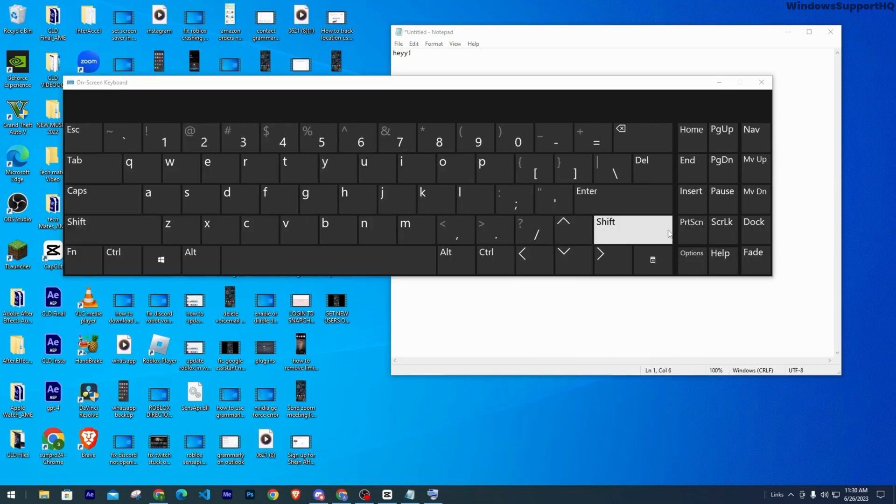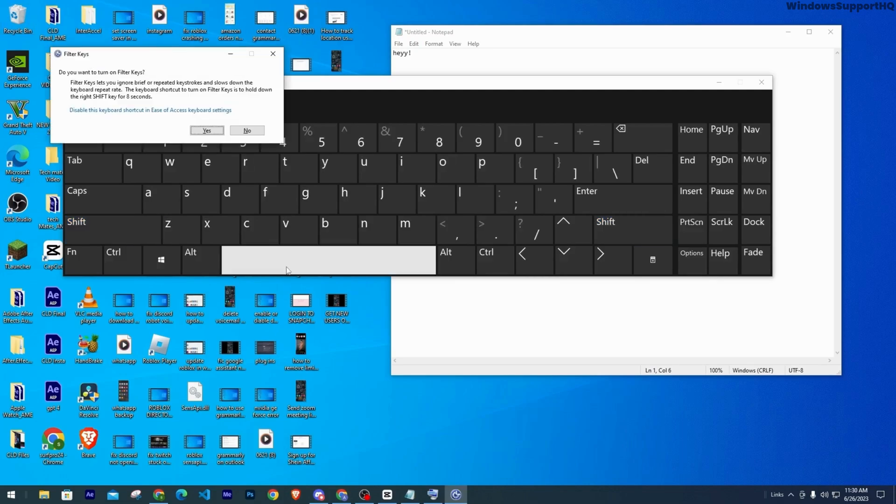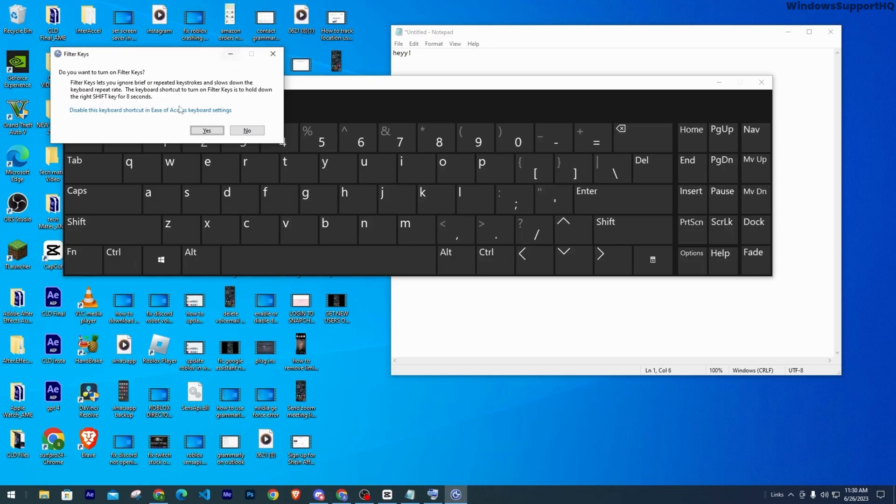So on your physical keyboard you have to press on the shift button for eight or eight plus seconds. As you can see, I am holding on to it. Then after you press on it for eight plus seconds, this pop-up is going to appear.